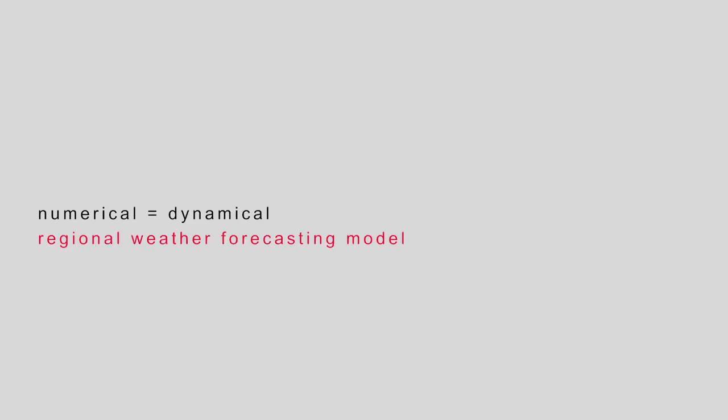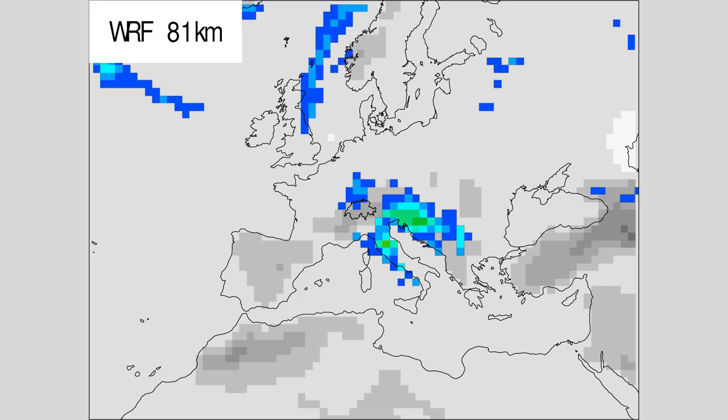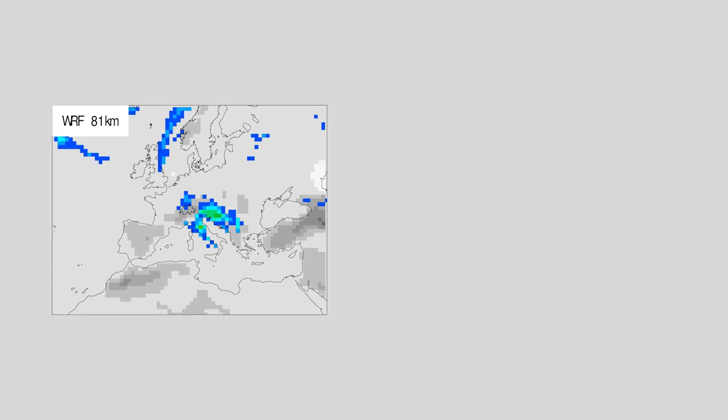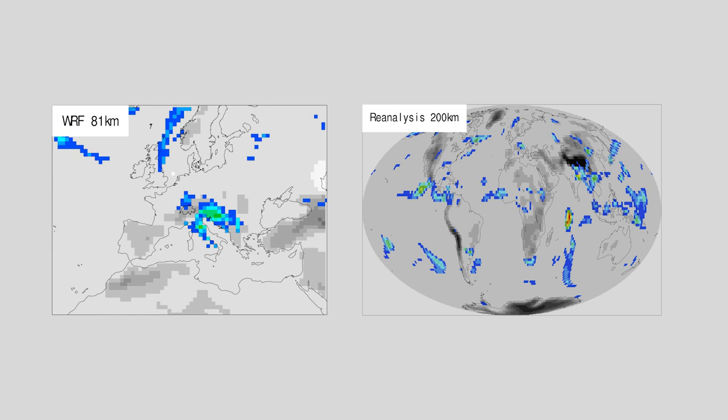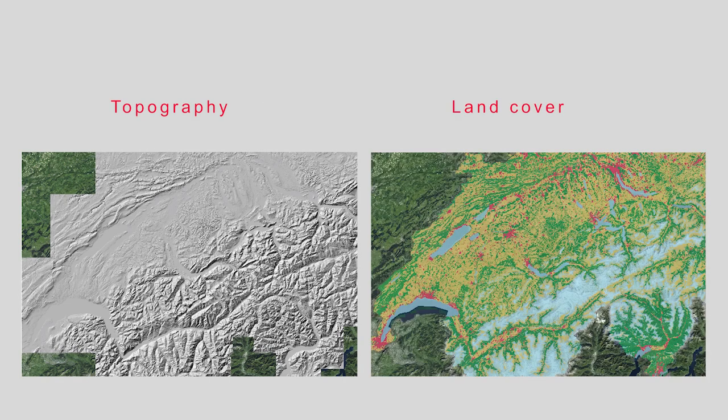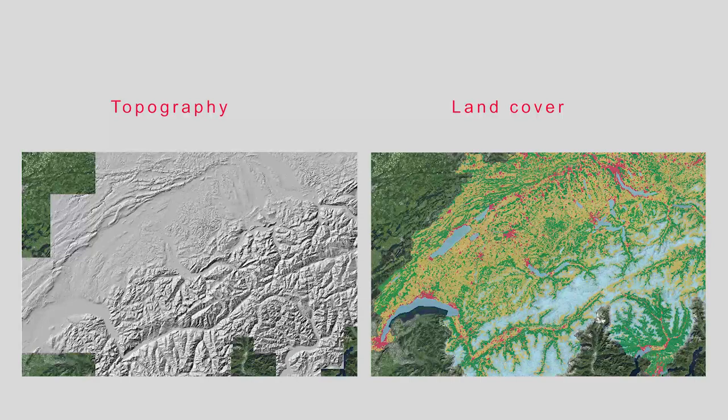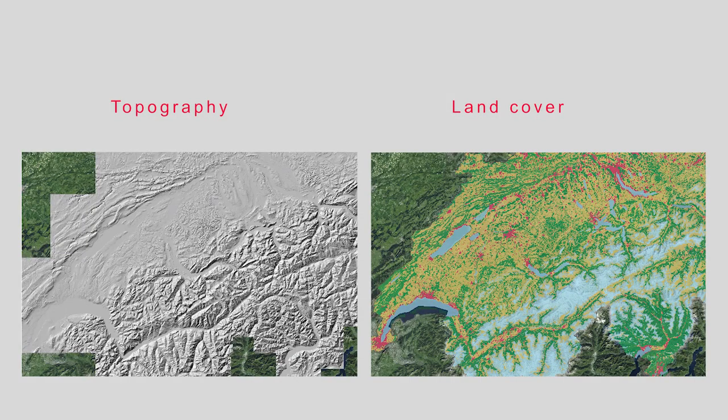With numerical, often also called dynamical downscaling, a regional weather forecasting model is used, for instance capturing only the Atlantic European sector. At the model boundaries, the reanalysis is fed in, but internally this model considers high-resolution topography and land cover, and hence their effects on precipitation patterns or wind flow.